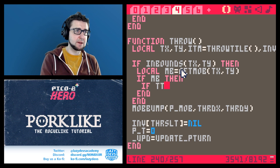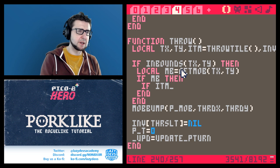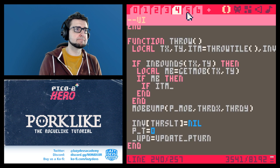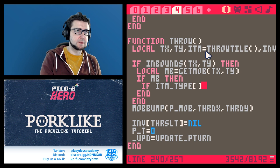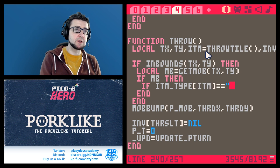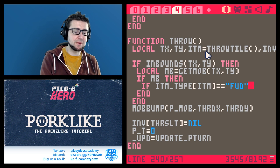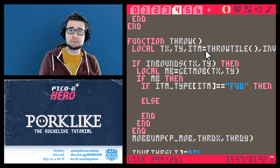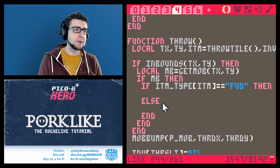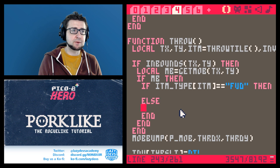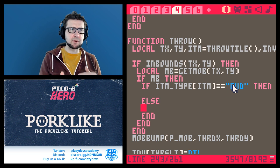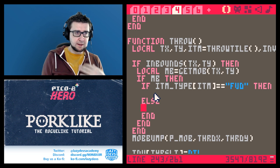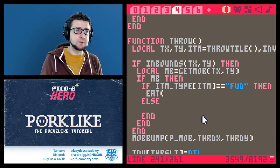If itm.type equals 'food', we handle throwing food at monsters. The else case is a general throwable item. There are basically two categories: food and throwable items like ninja stars. Later you might have other items with other effects and you'd specify them here, but for food we've already dealt with this.